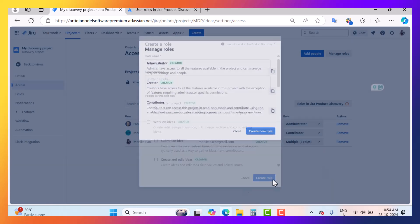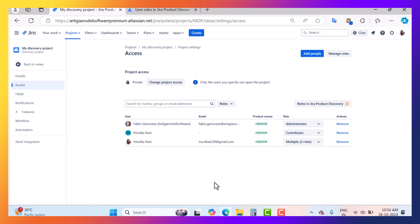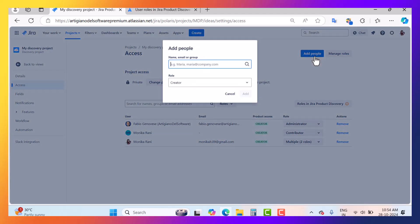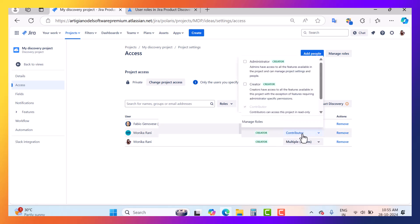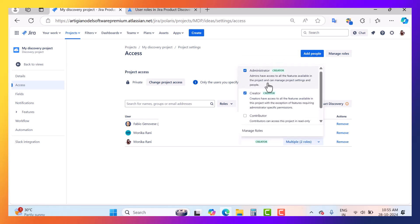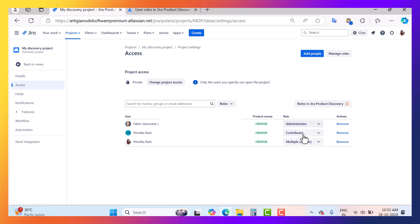When you go to add people inside Jira Product Discovery, you can search by name, enter an email address, or mention the name of a group, and then assign a role to them. In this table you can see I have two users — one assigned as contributor and one with multiple roles: administrator and creator. This is how you can manage roles here.